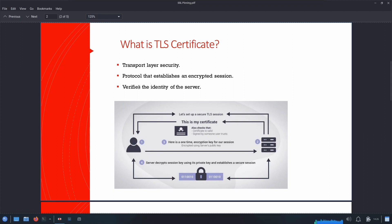TLS is a protocol that establishes an encrypted session between two computers on the internet, and it verifies the identity of the server and prevents hackers from intercepting any data. To accomplish this task, TLS uses digital certificates known as TLS certificates. These TLS certificates are digital files used to certify the ownership of a public key.